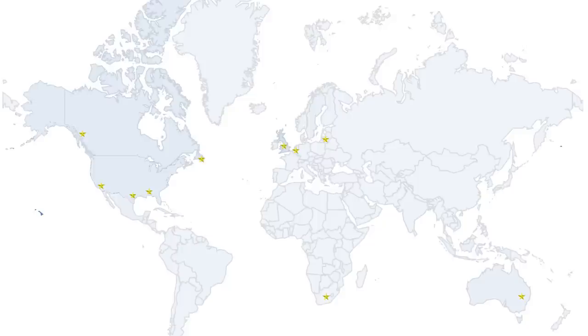But once again, thank you guys so much for coming out. You completely made my day and I really look forward to the next meetup.